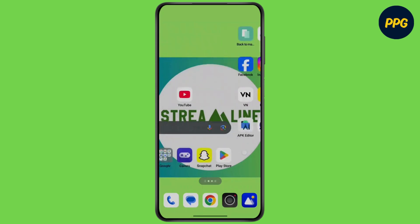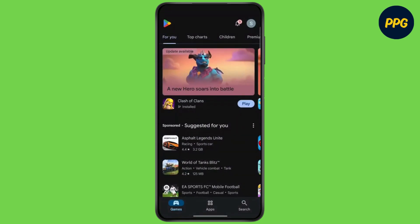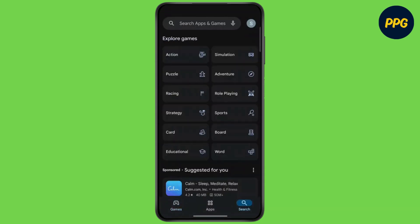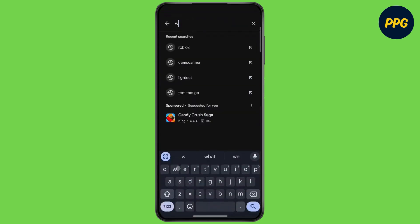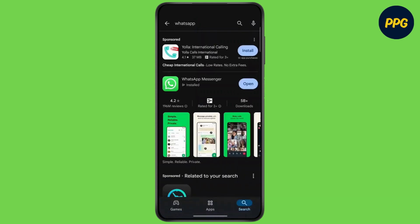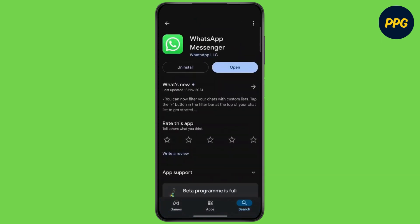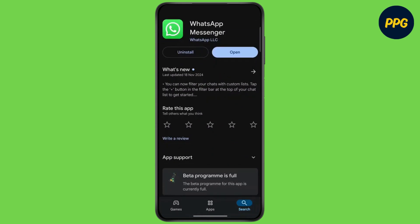First of all, open up your Play Store. At the bottom right corner, tap on the search icon. Tap on the search bar and type WhatsApp, then click on search at the bottom right corner. Click on WhatsApp and make sure to update to the latest version. After updating, simply tap on open.